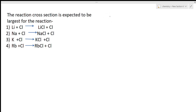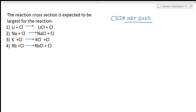Welcome to chemistry class. I am Priyanka Jain, and today we are solving questions from the CSIR NET February 2022 question paper. One question asks: the reaction cross section is expected to be largest for which reaction? To answer this, you need to know about the Harpoon mechanism.